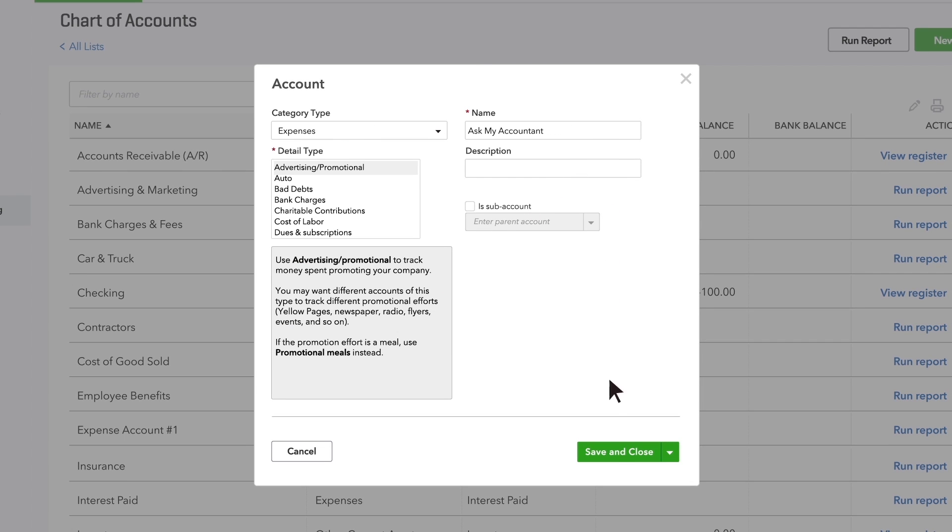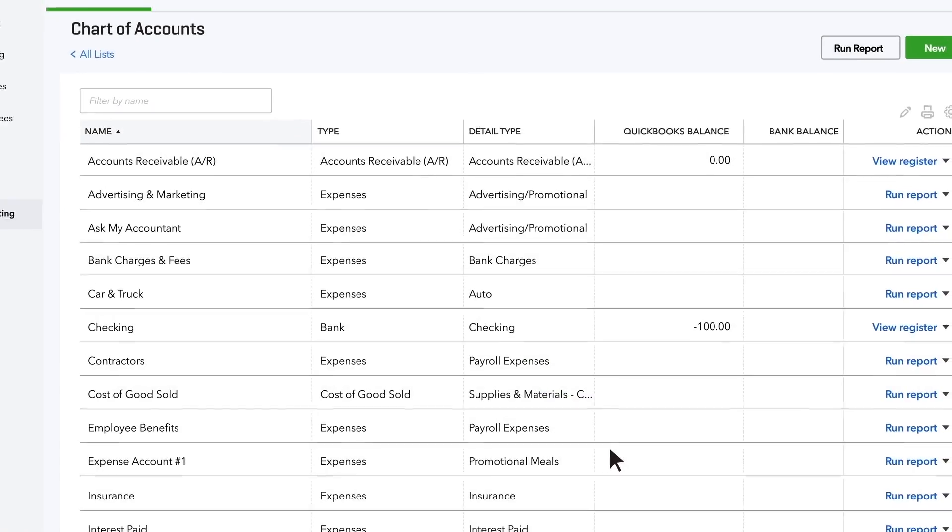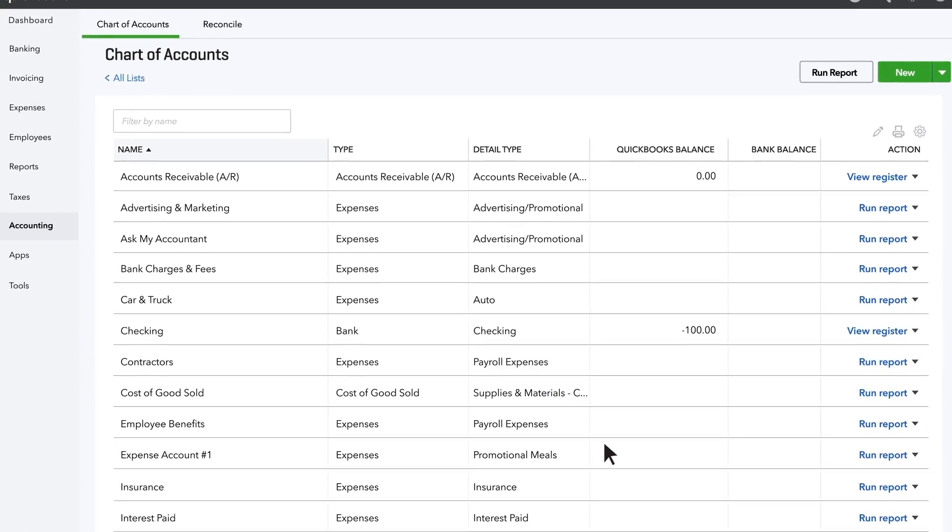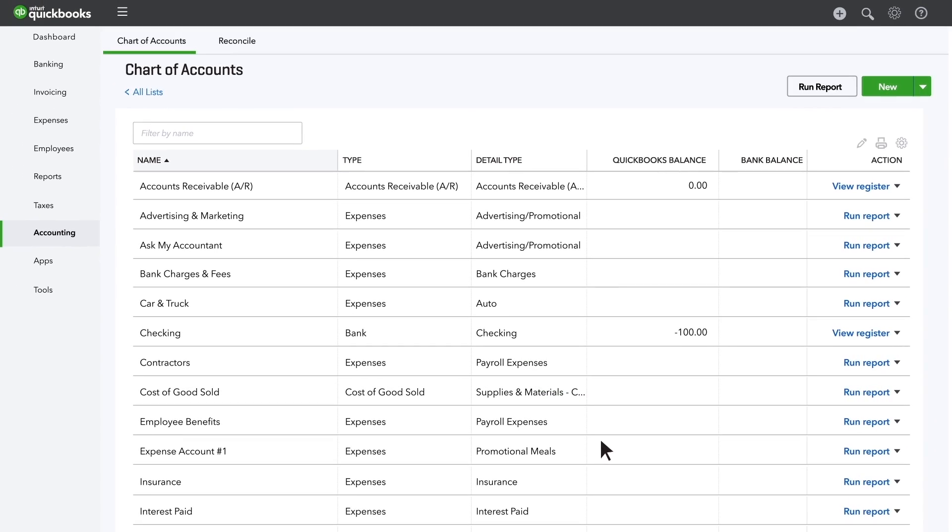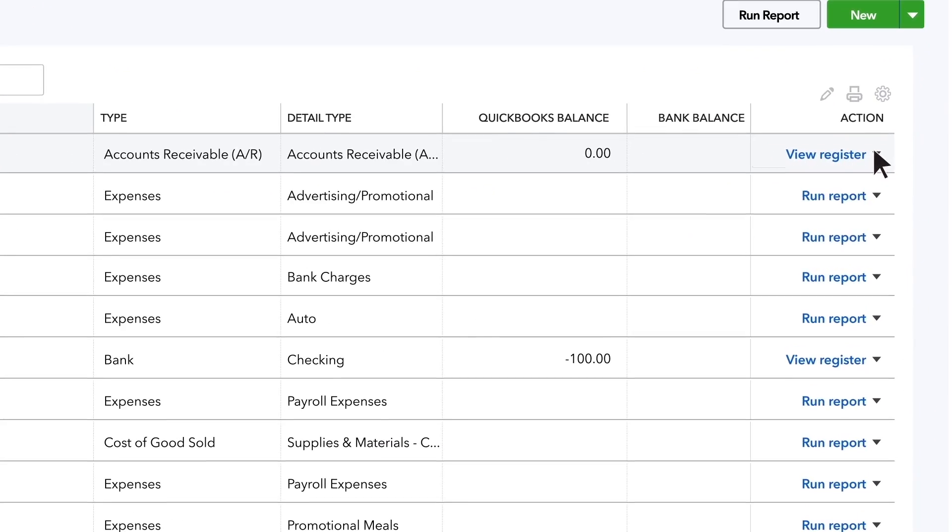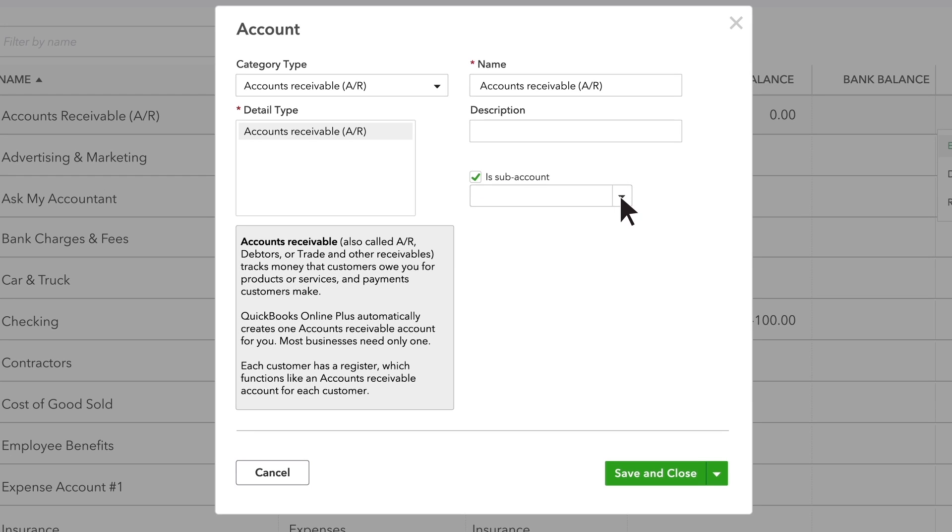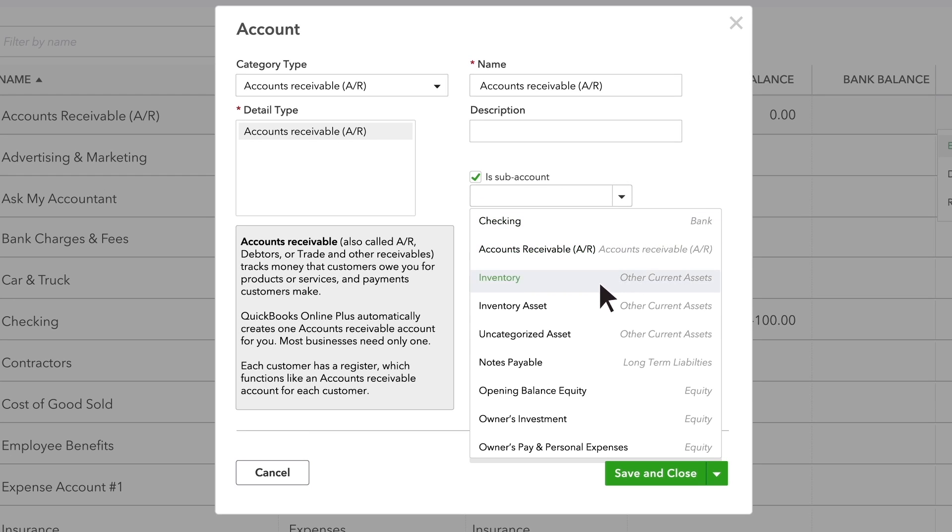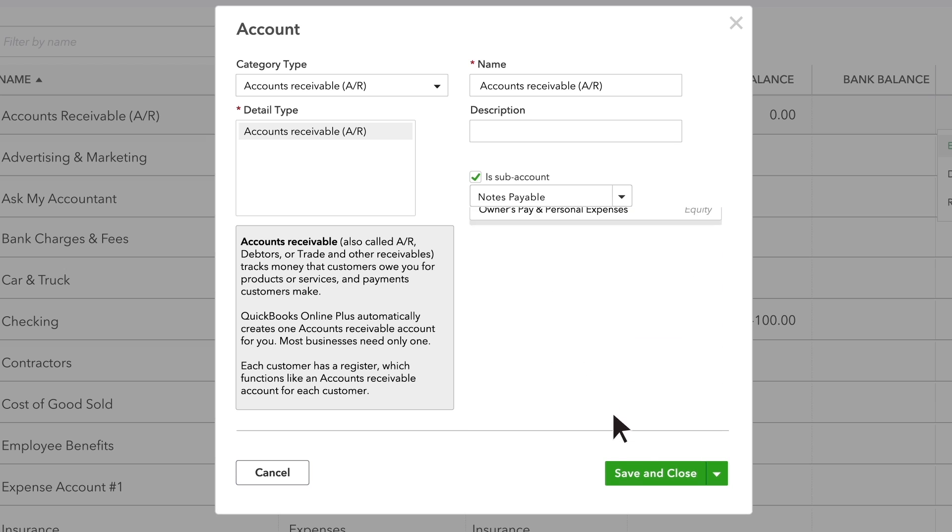Once in a while, you might need to edit an existing account. If so, find the account you want to edit and click the drop-down menu near the words View Register. Choose Edit, make your changes, and click Save.